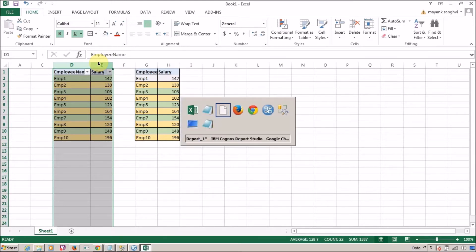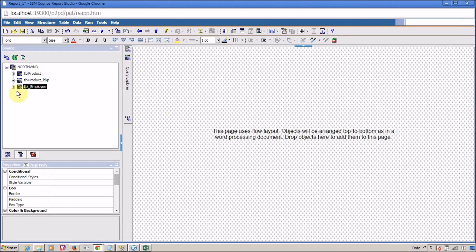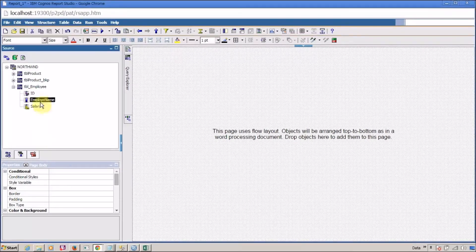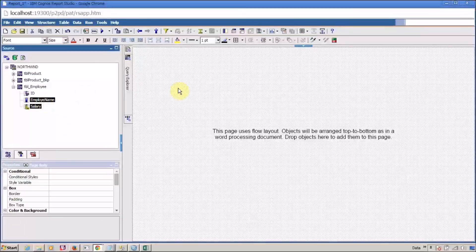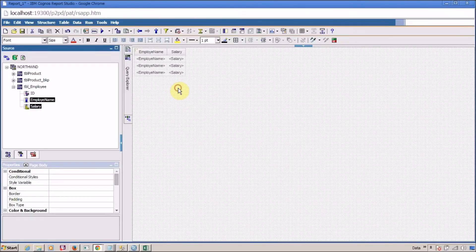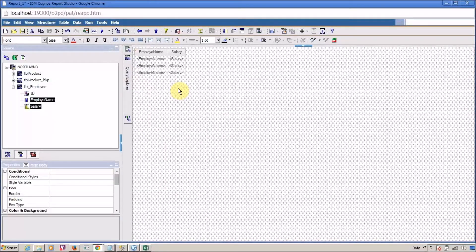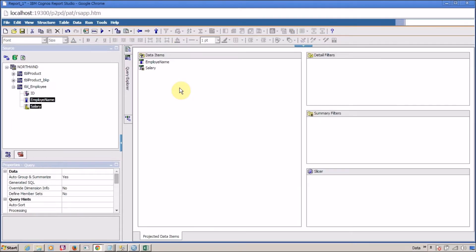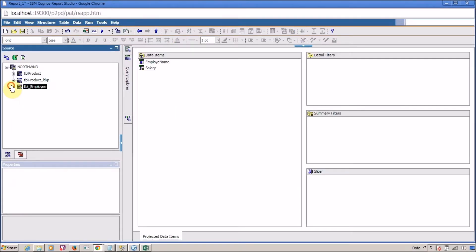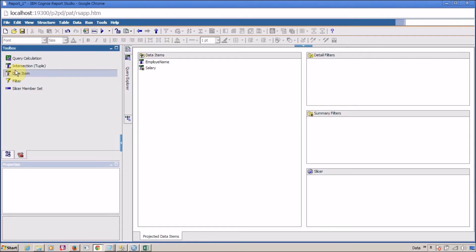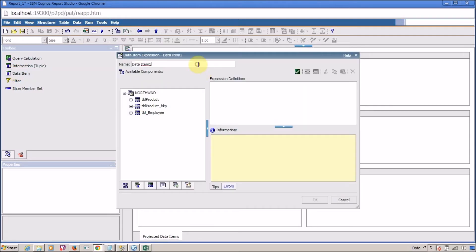I'm going to open Report Studio. This is my Report Studio — this is my employee table. For the time being, assume the ID column is not available; we are not going to use it. I'm going to use Employee Name and Salary — drag and drop — and our list is ready. Now I'm going to add a new data item in my query, so let me right-click, go to Query, and quickly add a new data item. Let's name it 'row_num'.